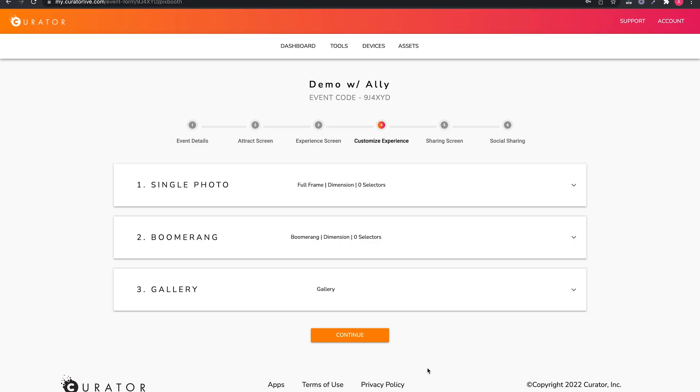Welcome to page 4 of the Curator Live video demo series. On this page, you will notice experience blocks that are based on your experience selections from page 3.